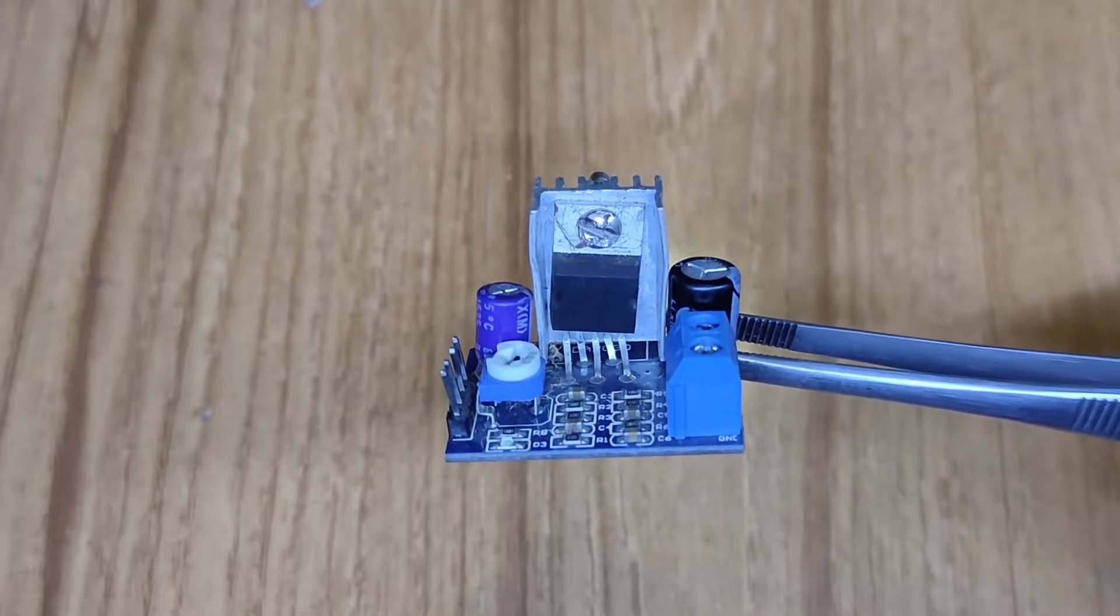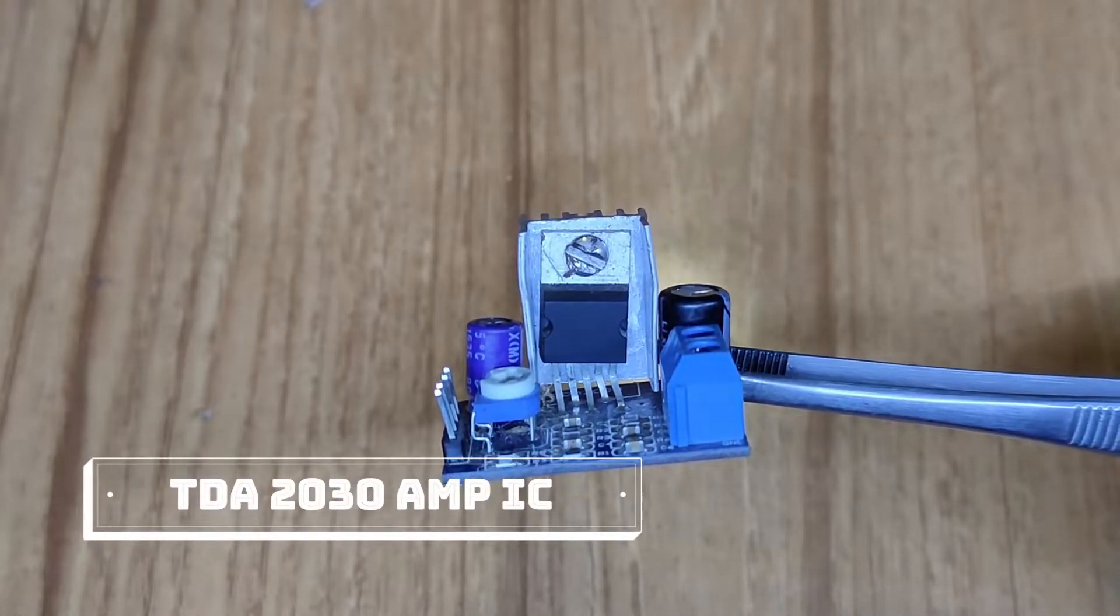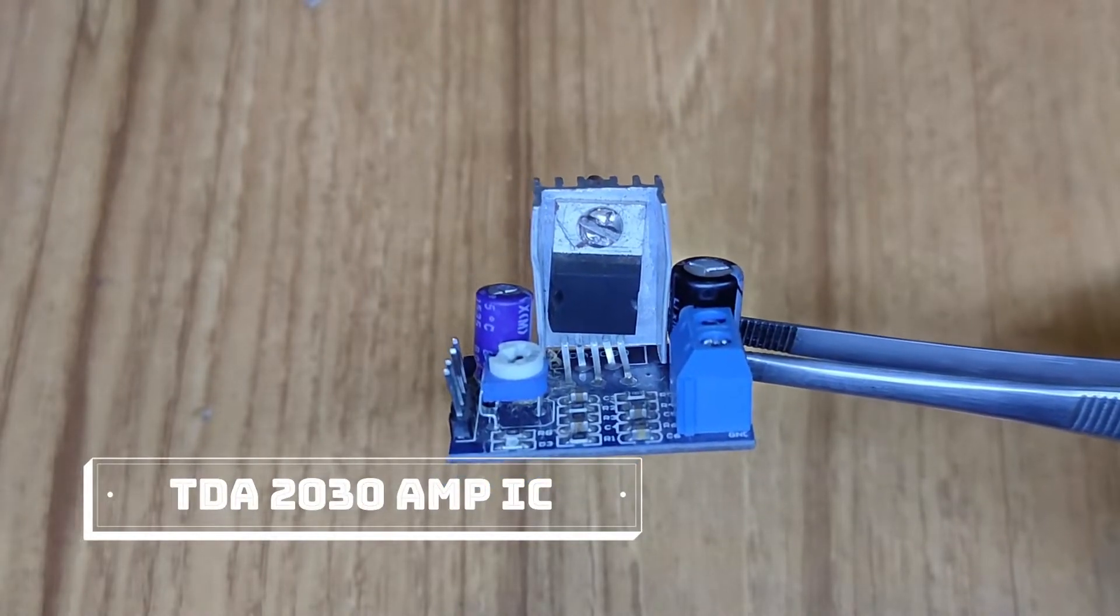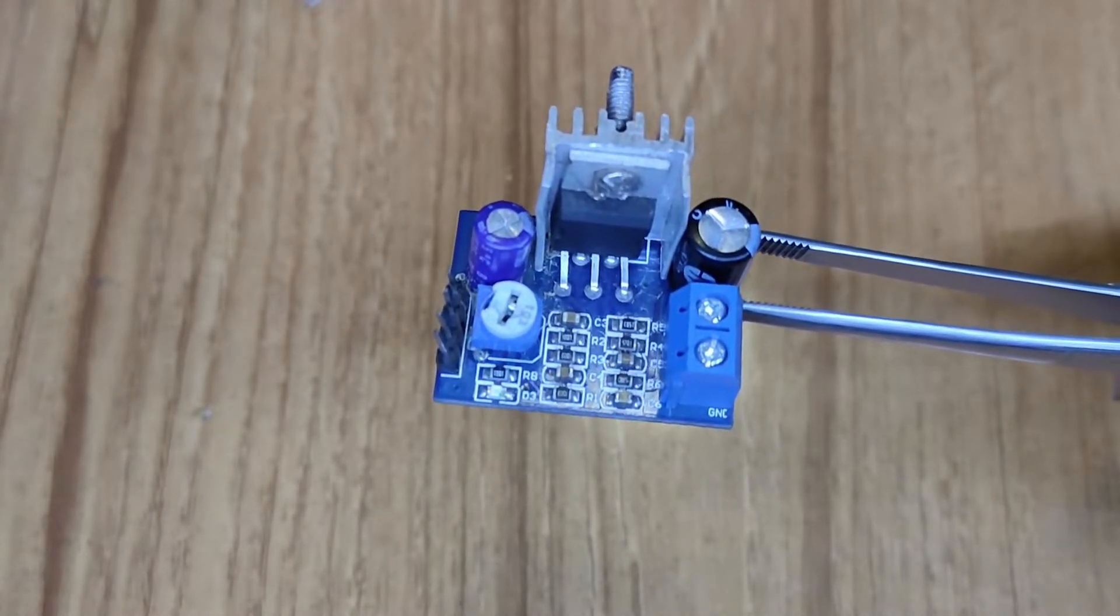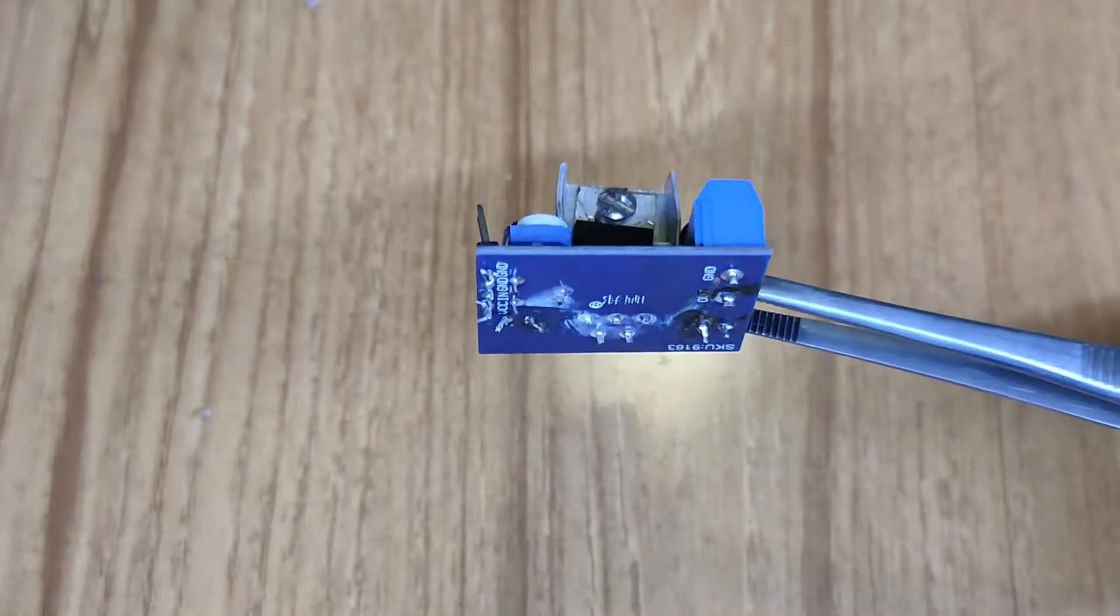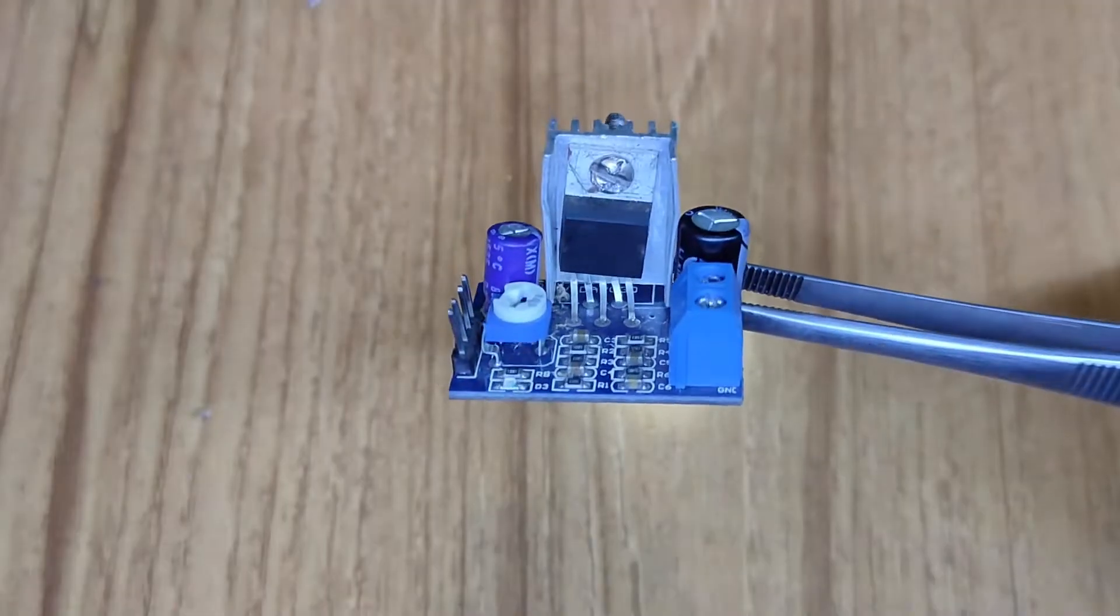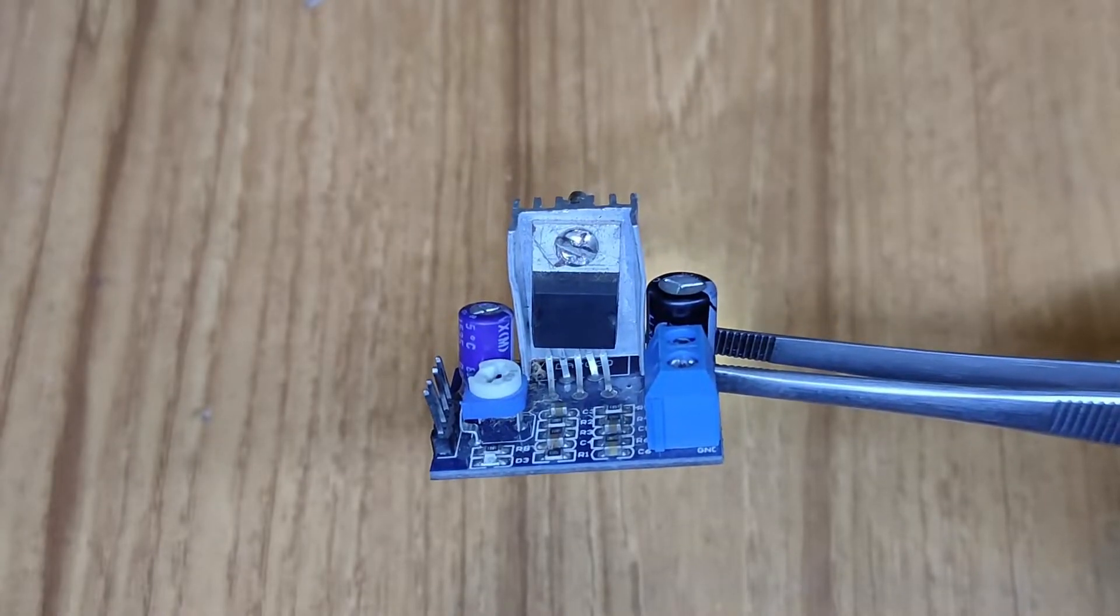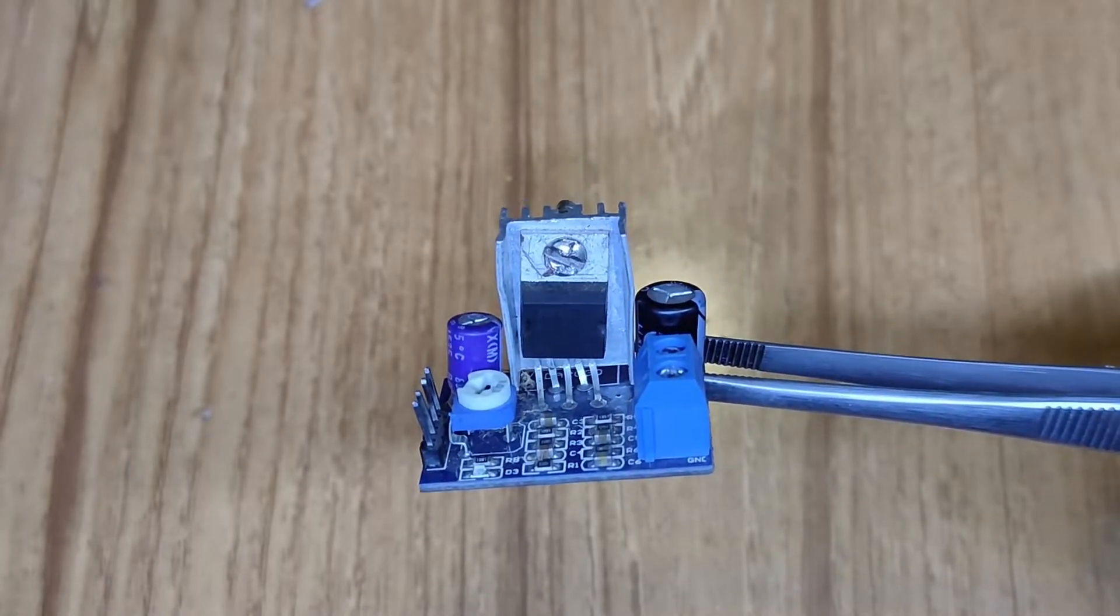This is the TDA2030A IC amplifier. This can operate at 12 volt DC. This is SMG technology, a 12 volt DC operable system. This IC can operate a 15 watt single speaker which can be 3 ohm or 4 ohm.